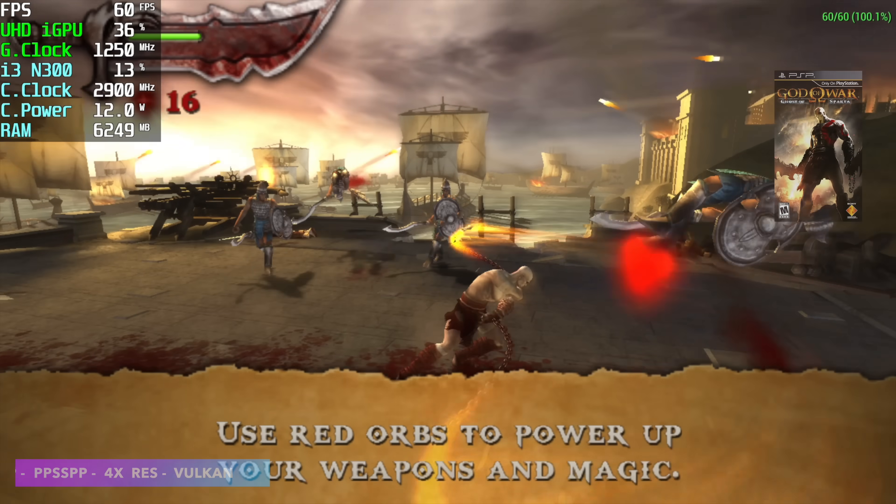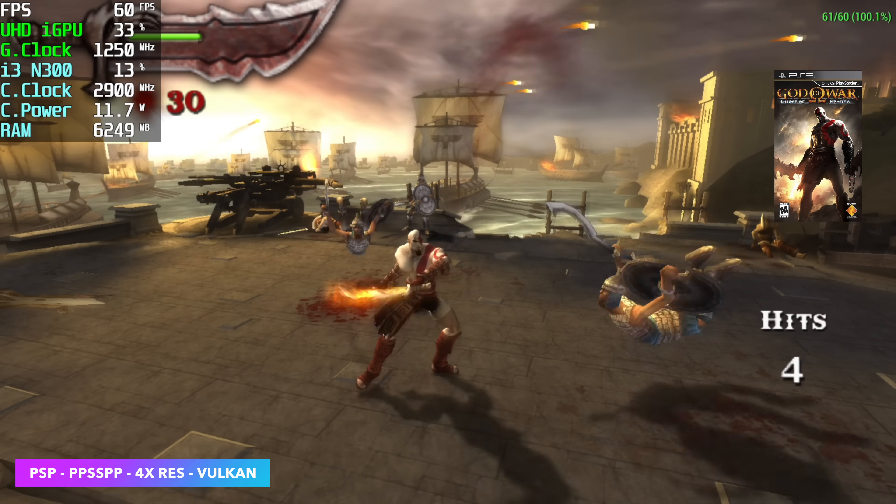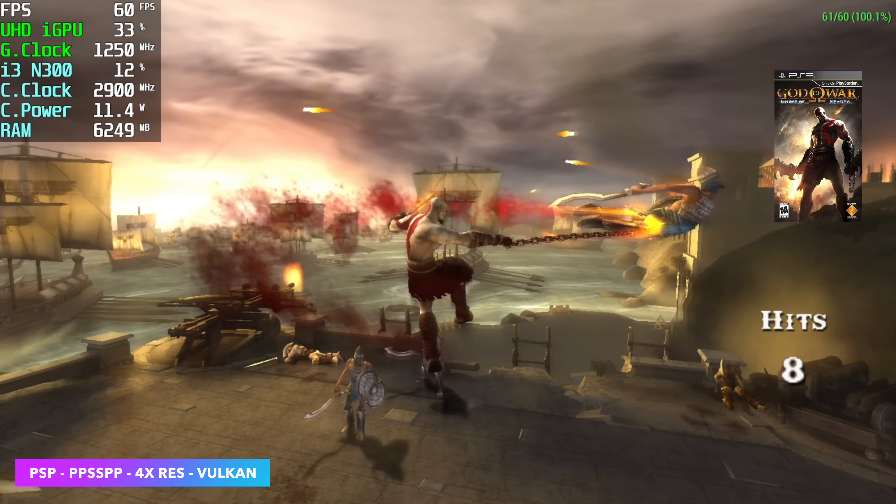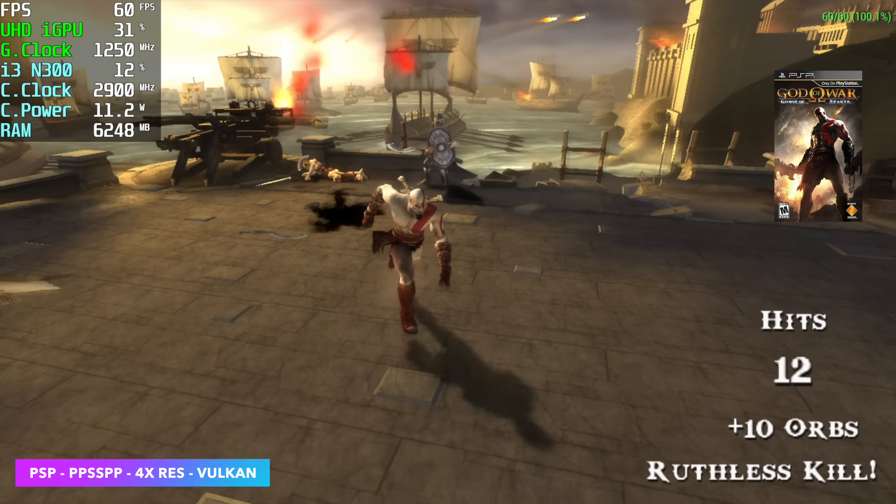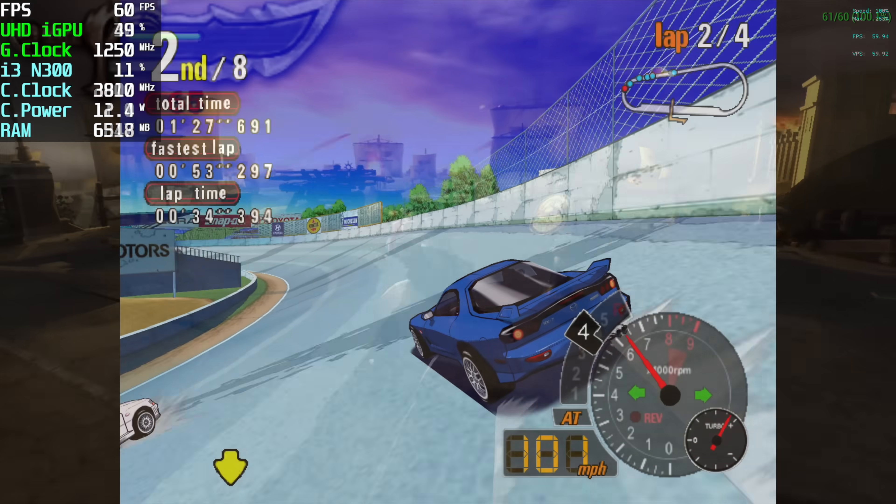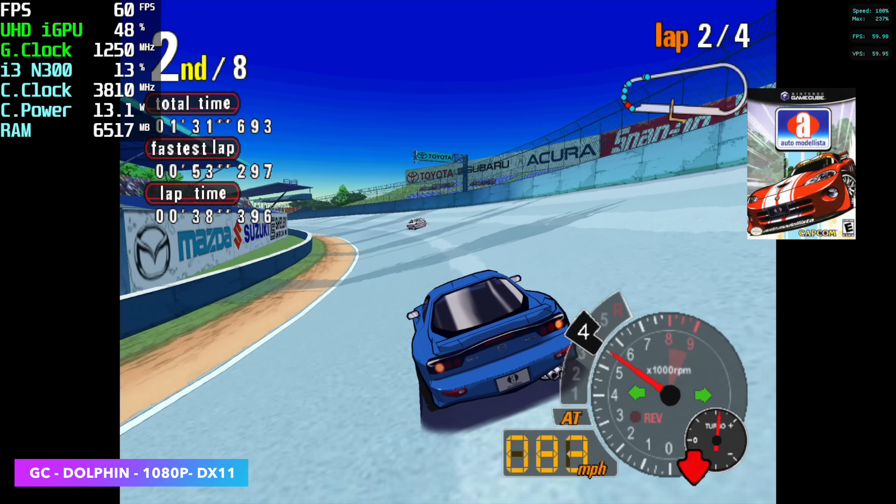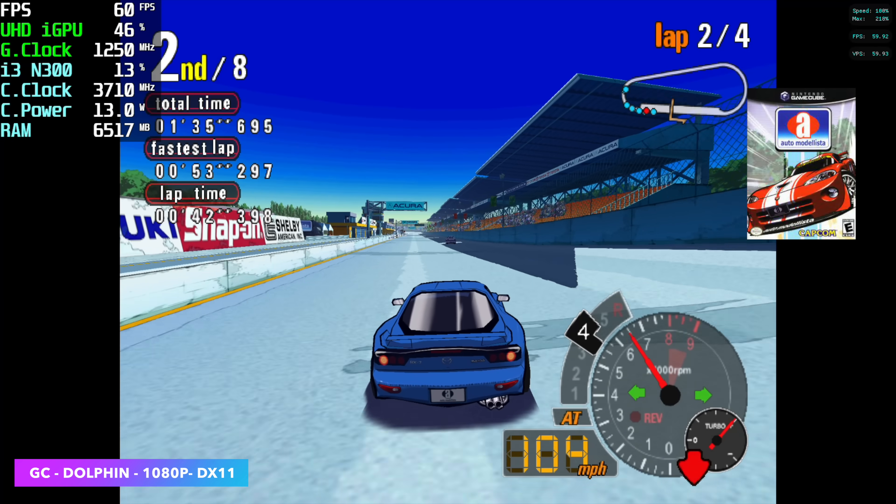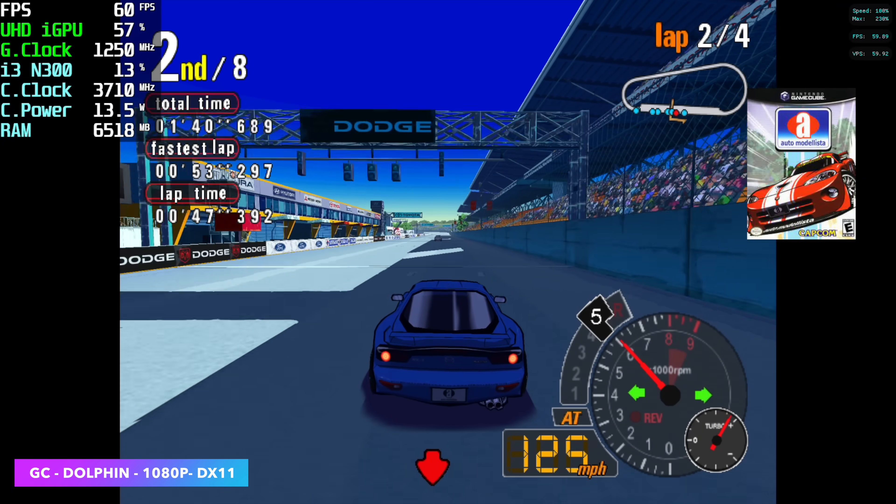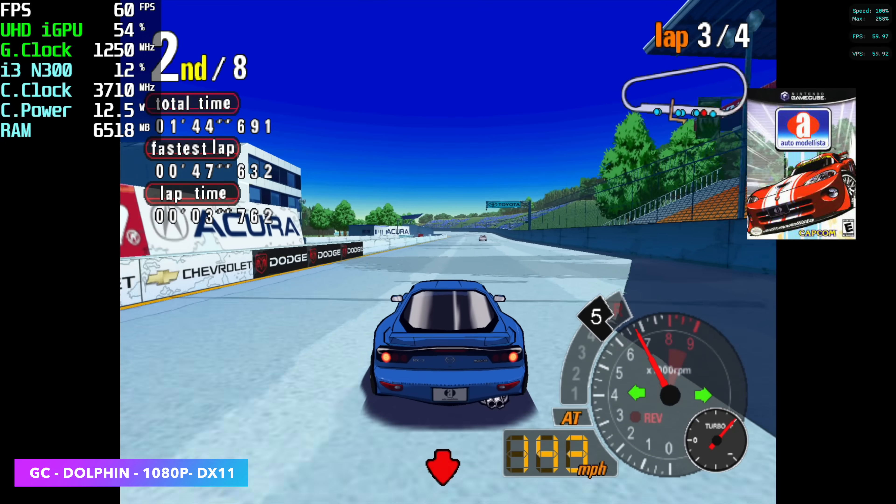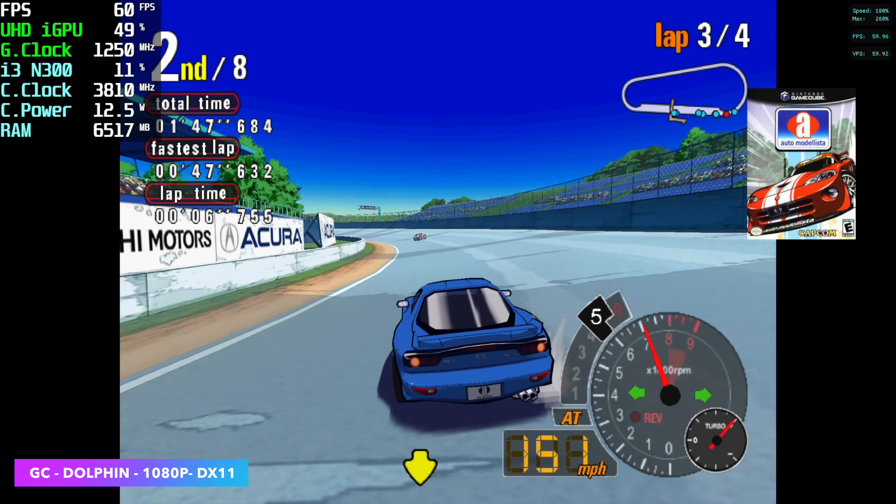And the first one we've got here is PSP using PPSSPP. 4x resolution, Vulcan backend. And if you take a look at Afterburner, we're only pulling up to around 12 watts here with Chains of Olympus. Looking great for PSP. So let's take it up a bit to some GameCube emulation using Dolphin. I was able to take this up to 1080p using the DirectX 11 backend. This is auto mode released, and I do consider this a harder to emulate game. It's definitely not the hardest for this one, but this always gives me issues on these lower end chips, especially at those upscaled resolutions. But we're playing through this just fine at 1080p.